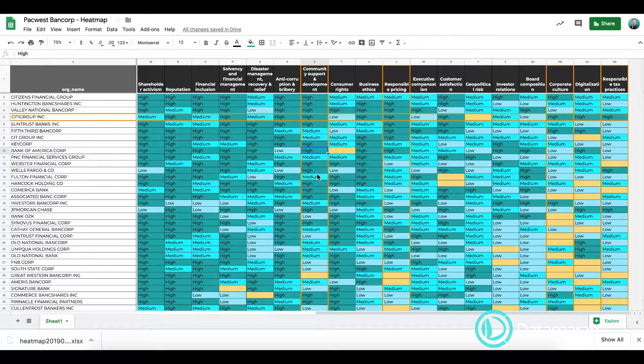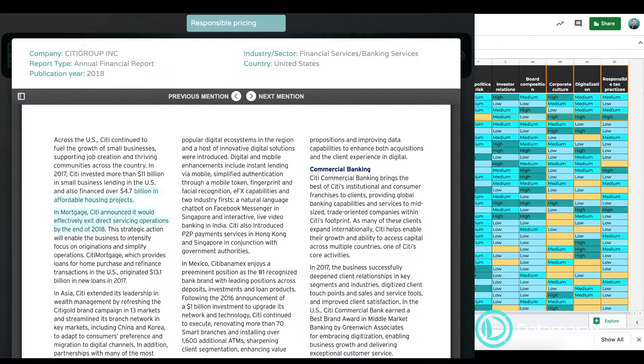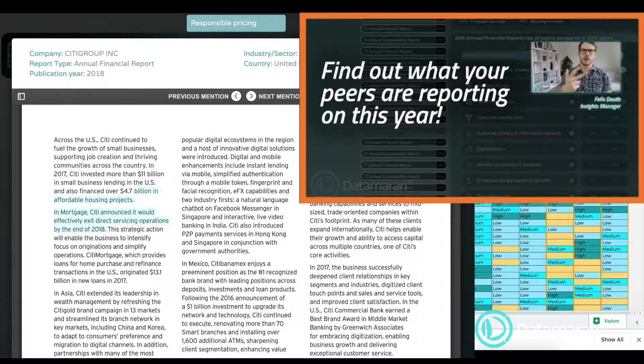Your next step now would be to check out in the company view how Citibank is reporting on those topics and what PacWest can learn from their reporting. In a previous video I showed you in detail how you can use the company view function to identify those reporting best practices. This is how you identify best practices in corporate reporting in two simple steps which do not cost you more than 10 minutes of your time, giving you plenty more time to focus on strategy and implementation for your next report.